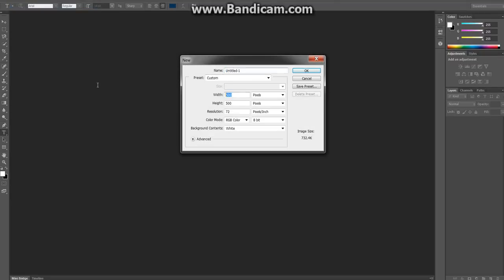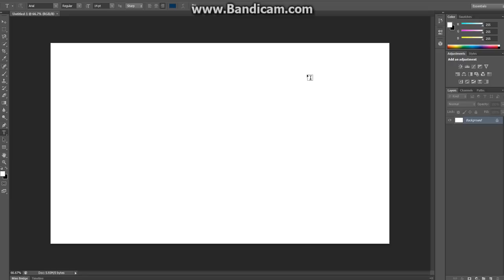And we're going to make a HD resolution by going 1920 by 1080 pixels. So, that's 1080p, full HD. And then we come up with this, and this is the size of the YouTube video itself.